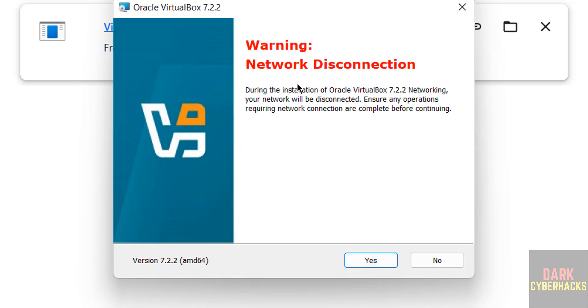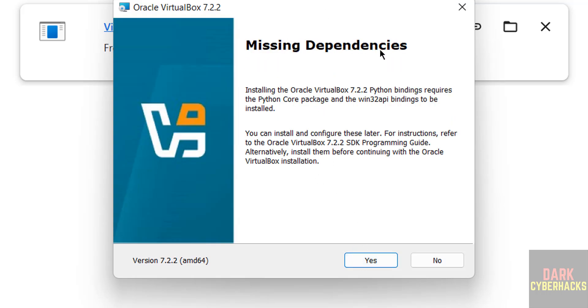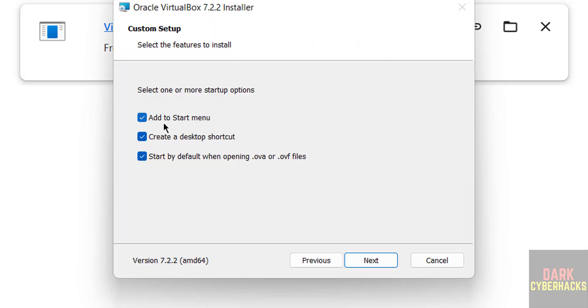This is just a warning, click yes. If you want to add to start menu, you have to select this. And if you want to create desktop shortcut and start by default when opening .ova or .ovf files, you have to select all these check boxes.